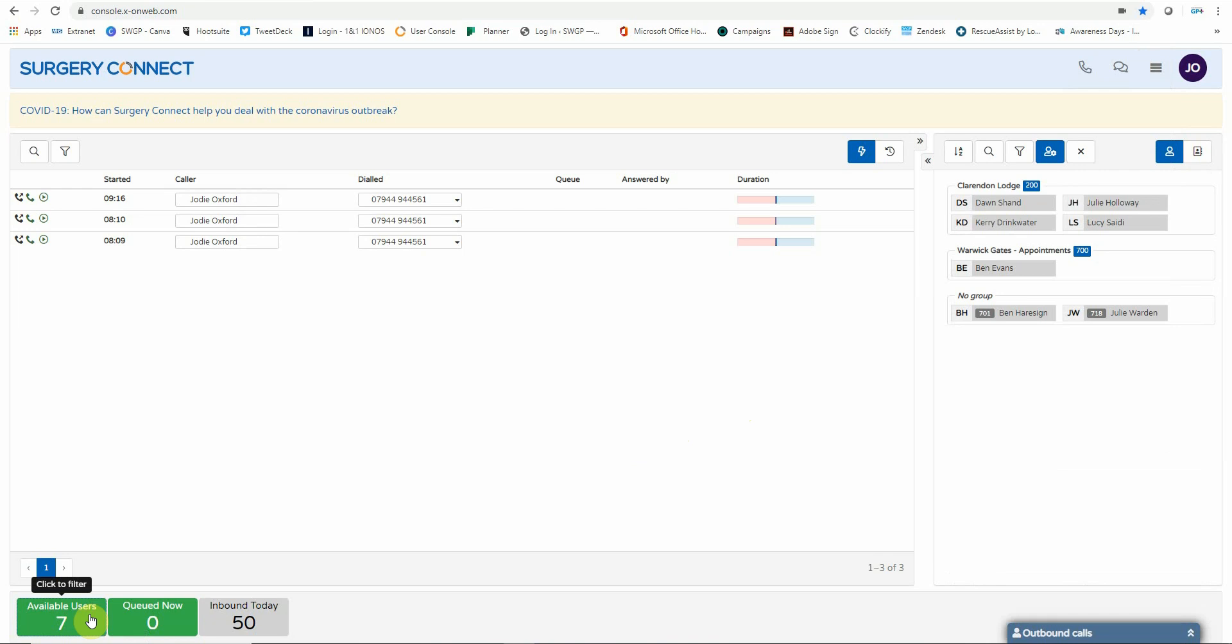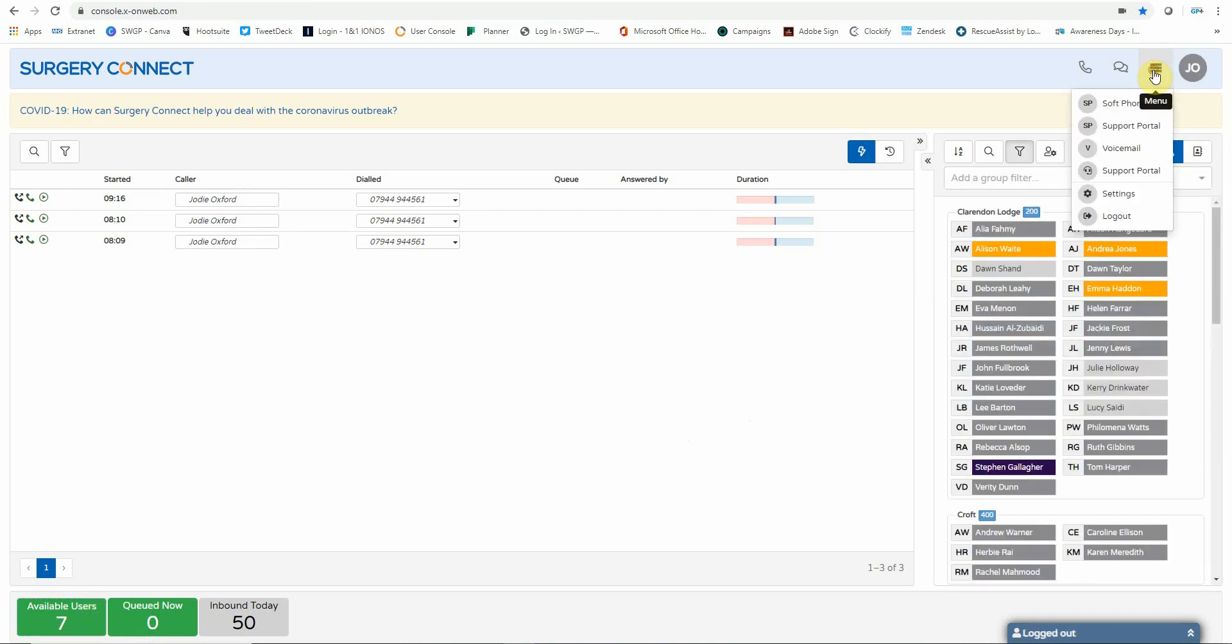Once you are finished using the Surgery Connect system, please remember to log out. You can do this by clicking on the three lines in the top ribbon and clicking log out.